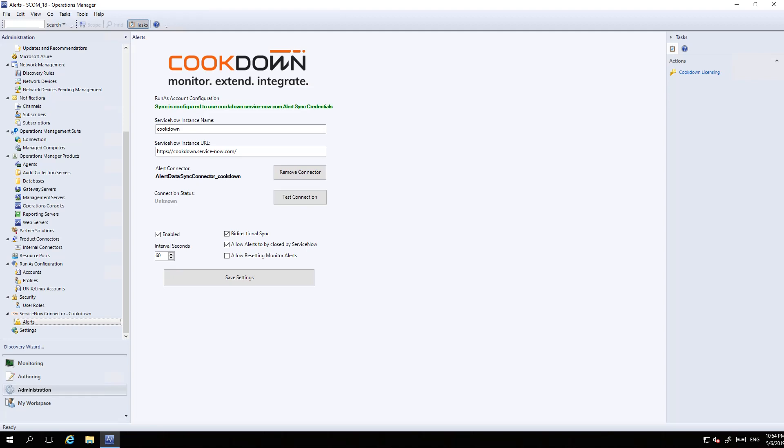Once you install the management pack into SCOM, you get an additional node at the bottom called ServiceNow Connector, and underneath that you have Alerts. Once you've licensed it, which just requires you to get a key from us and input it, you get a piece of UI that looks like this. The setup is relatively straightforward - you configure Run As accounts, essentially providing SCOM the ServiceNow credentials you want it to connect with.